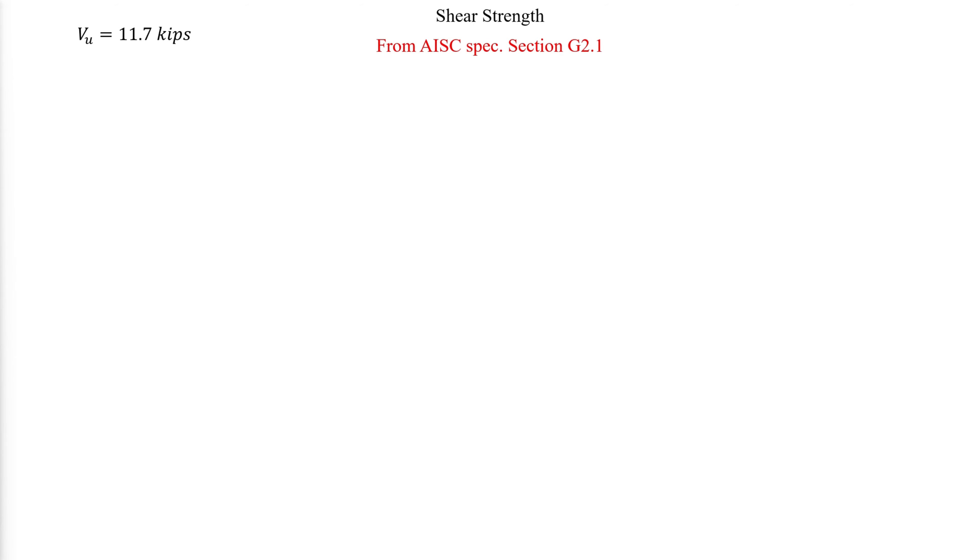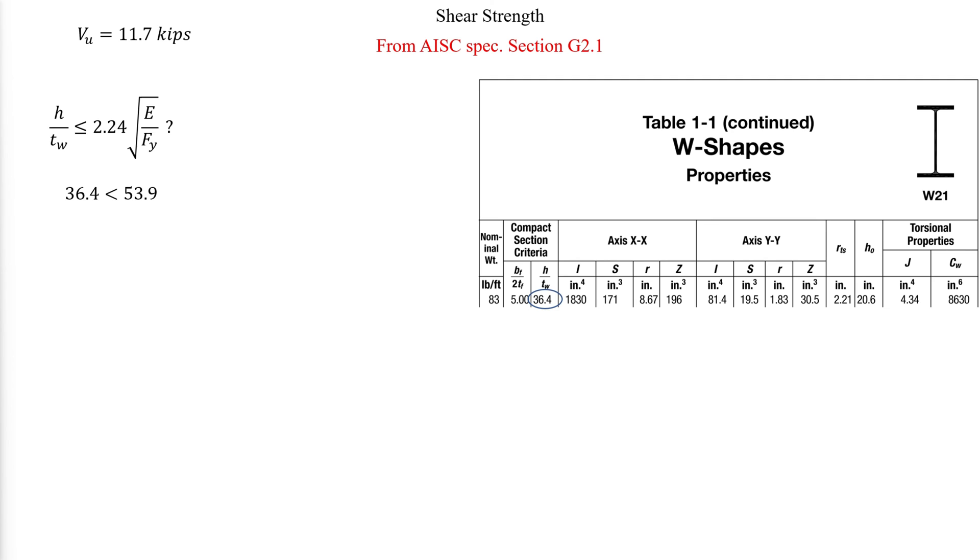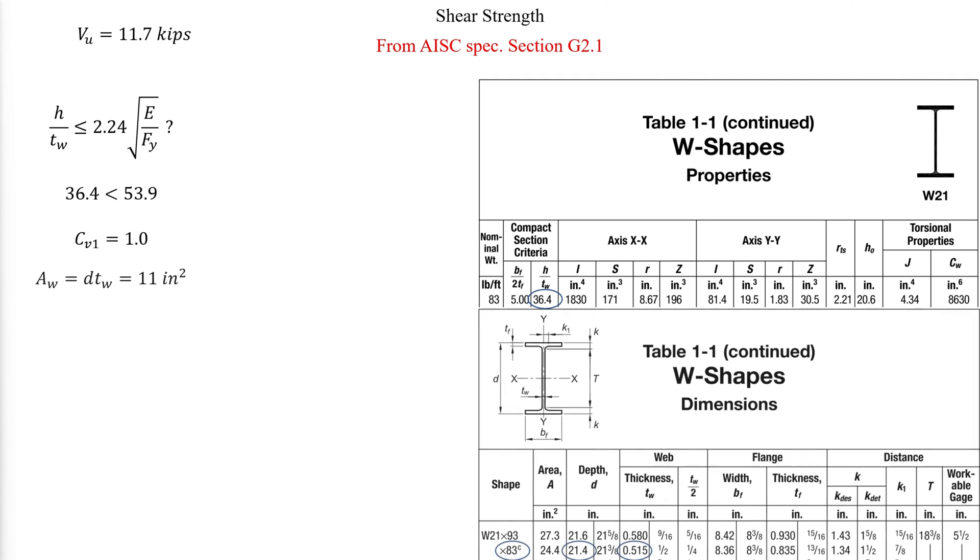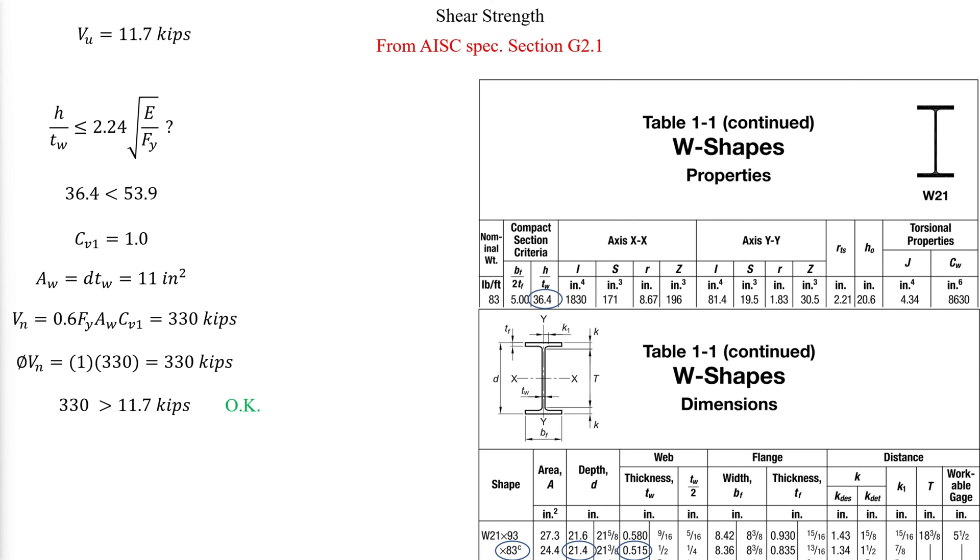The available shear strength is determined using AISC specification section G 2.1. First, we need to check the slenderness of the web, and because the inequality is satisfied, Cv1 is equal to 1. The area of the web is then calculated as follows, from which the nominal shear strength is calculated, which then is reduced by the reduction factor phi, and compared to the required shear strength. And the member is concluded to have adequate shear strength.